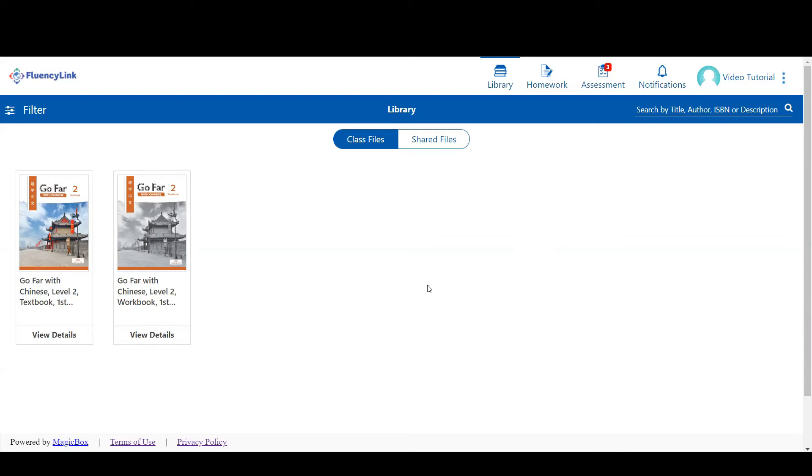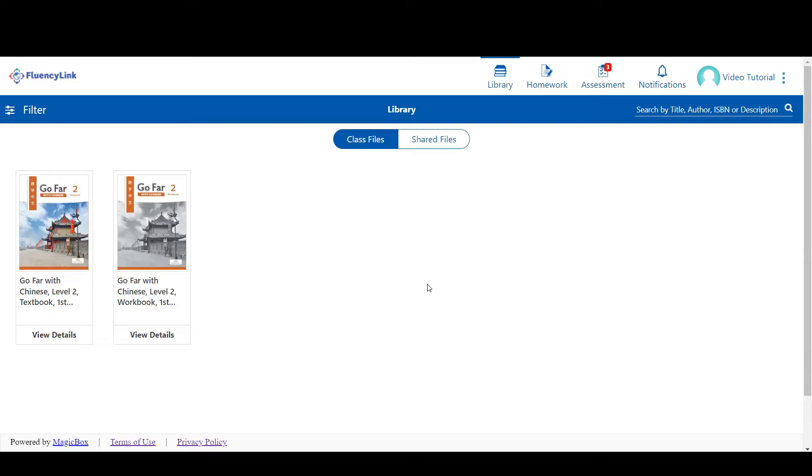In this FluencyLink tutorial video, we'll look at assessments from a student perspective. Assessments consist of sets of interactive exercises, such as the ones you'd see in your workbook. Some questions are automatically scored and others need to be scored by your teacher.